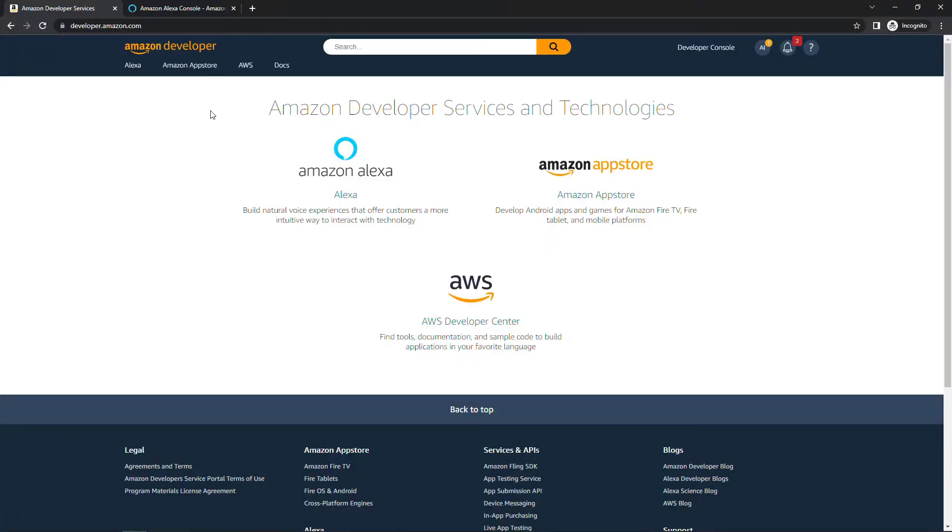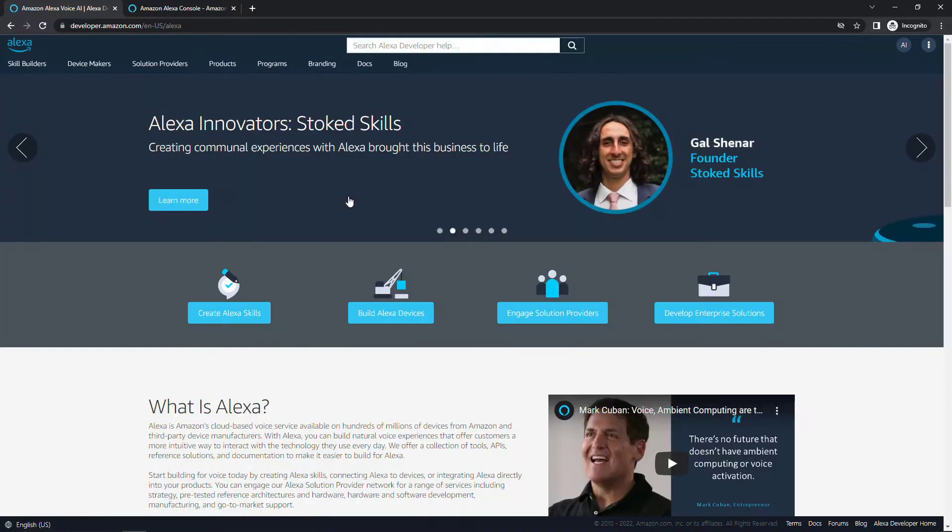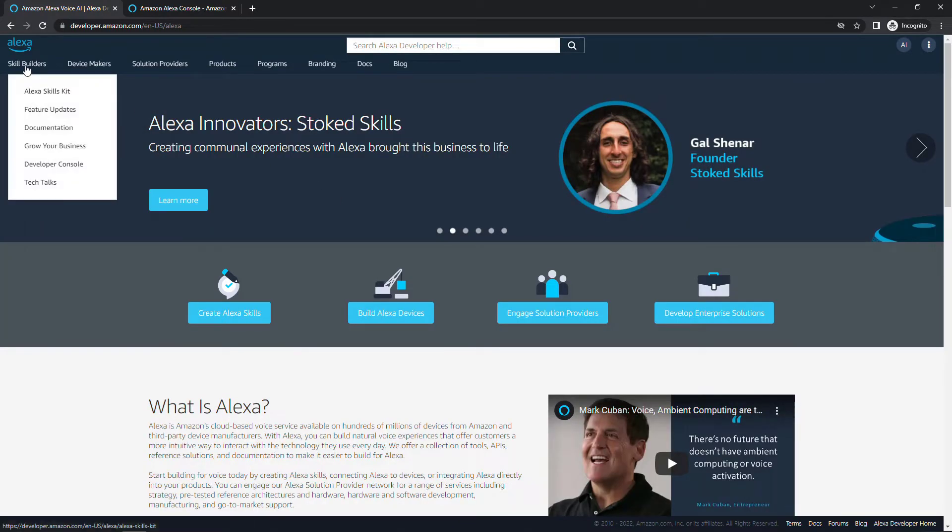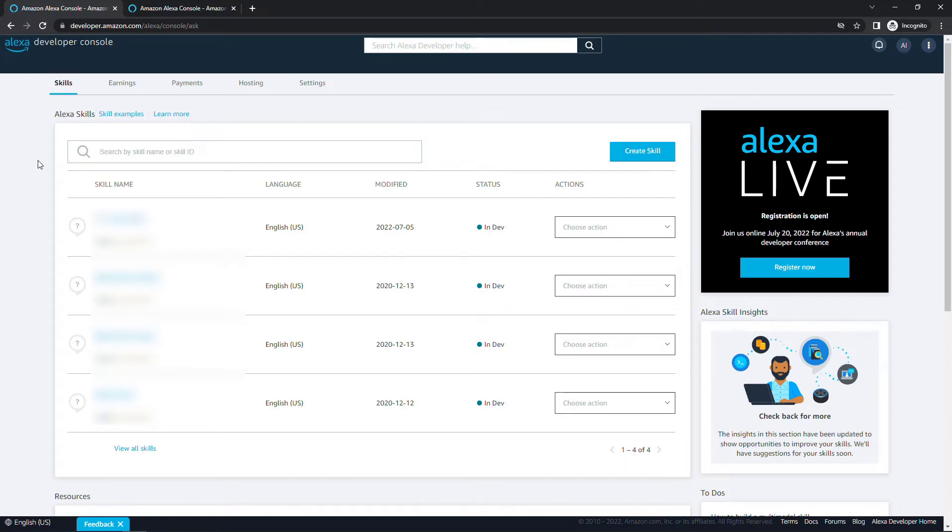If you're going to follow along, you'll want to go to developer.amazon.com and then to the Alexa developer console. On the top left, come into Skill Builders and Developer Console. You do need an Amazon developer account for this. This is different than the account you use to log into the regular AWS console. If you're prompted to create an account, go ahead and do that. It's free and easy.